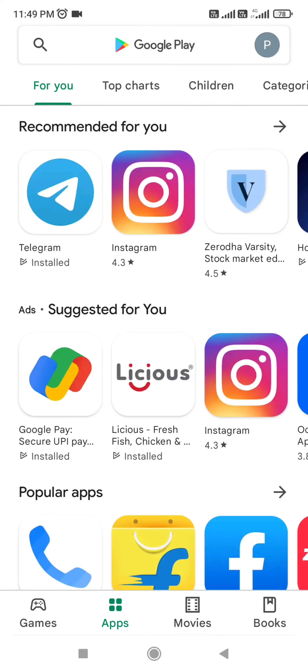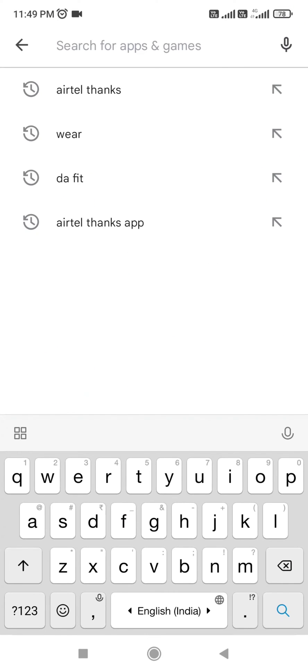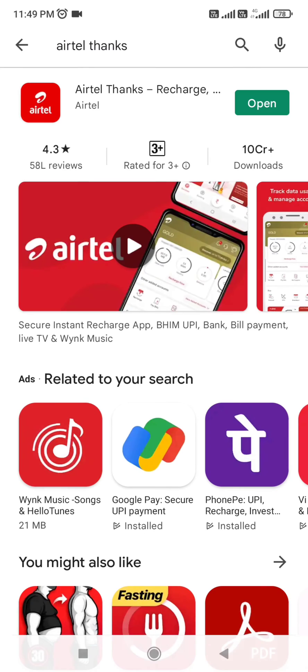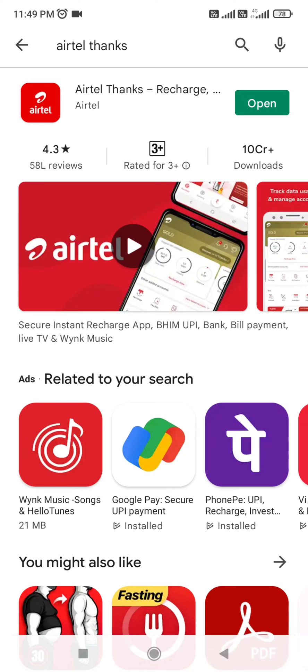Go to Play Store and search Airtel Thanks. I have already installed this app, so we have to open it.